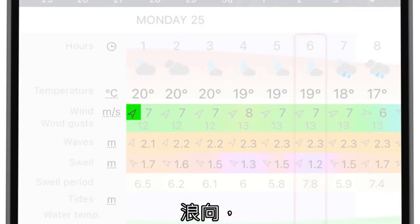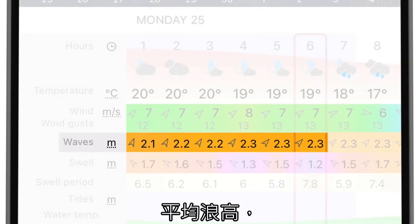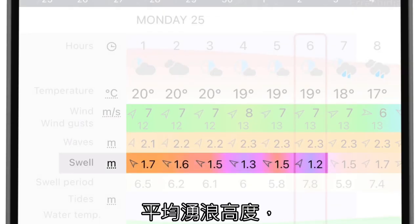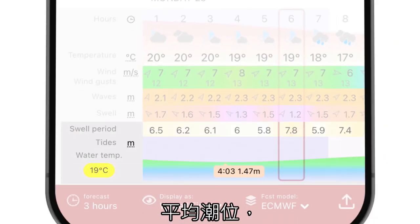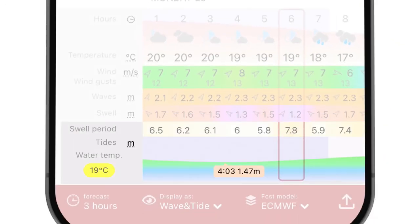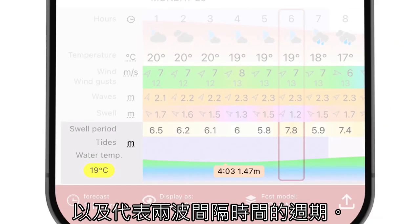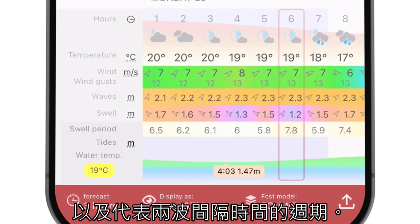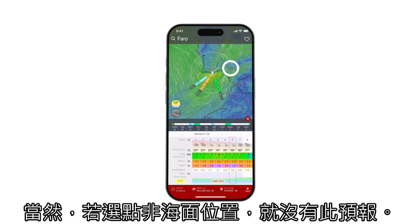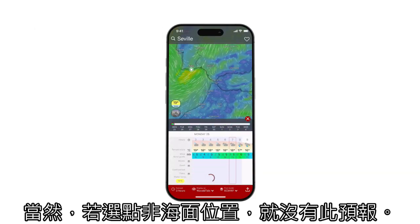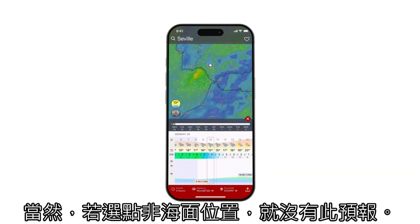This section provides the wind speed, the direction the waves are coming from, the average wave height, the average swell height, the average tide height, and the intervals representing the time between successive waves. Of course, this forecast is unavailable for points that are not on the water.